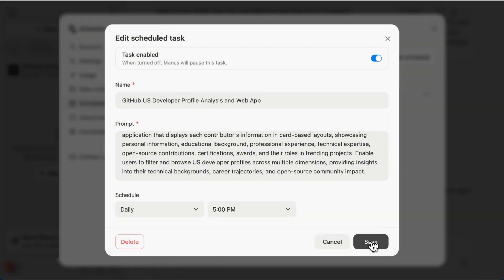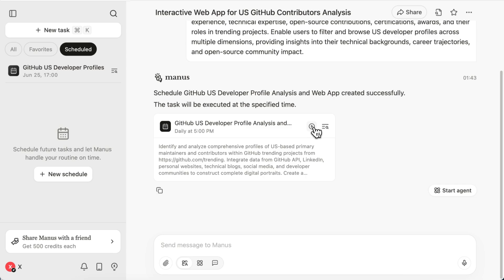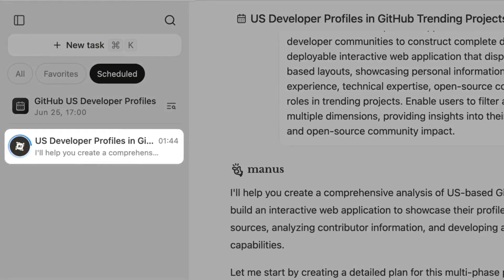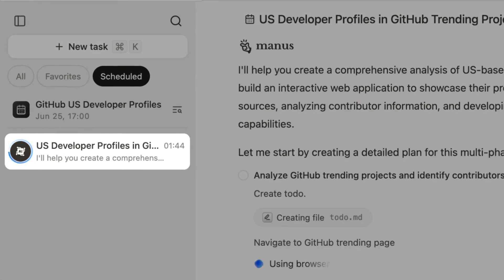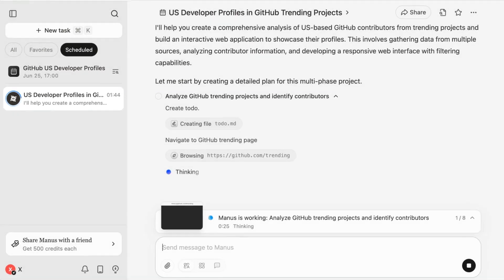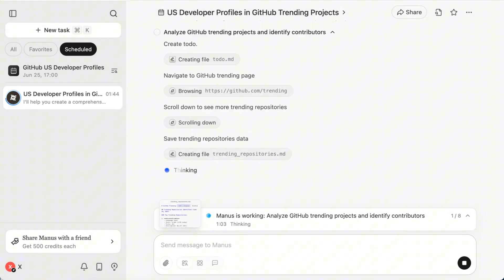Want to fire up the task immediately? Click Run Now! A fresh spinner lights up in the sidebar.